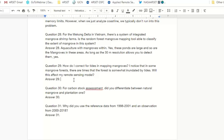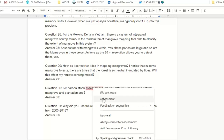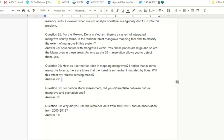Question 29: How do I correct for tides in mapping mangroves? I noticed that in some mangrove forests, there are times that the forest is somewhat inundated by tides. Will this affect my remote sensing model? That's a really good question.